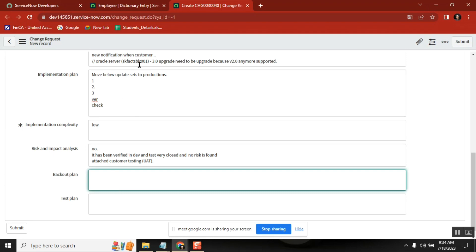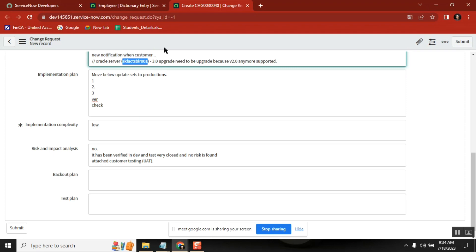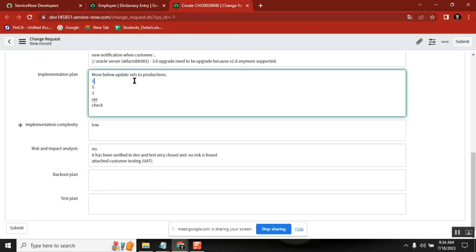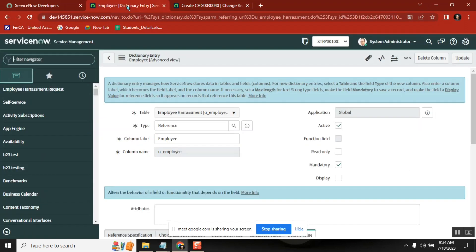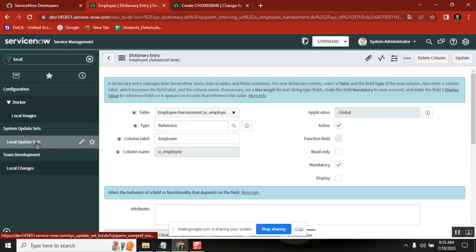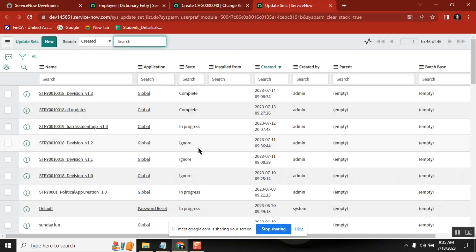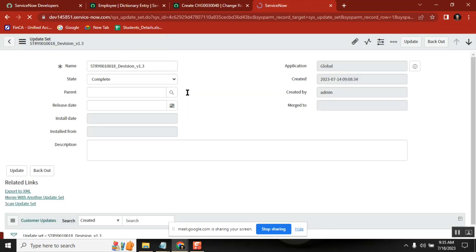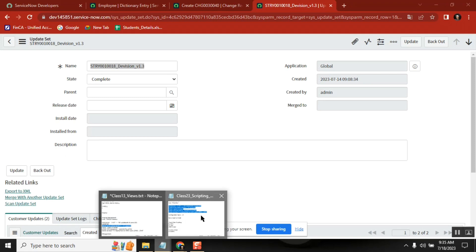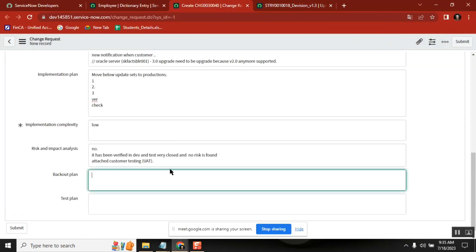What is the back-out plan? Let's say you implement it into production and something goes wrong with that particular change — what do you do? Immediately back out, how to roll back. In update set concept, there is something called back out. When you move one update set to production, the state will be complete, and when it is complete you see an option called back out. If you back out, whatever work you moved to production will be removed.